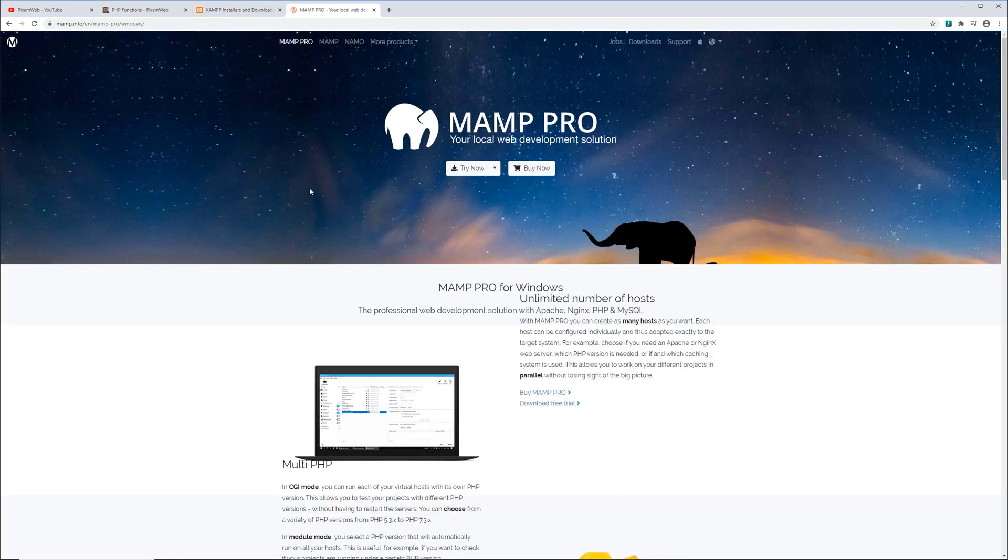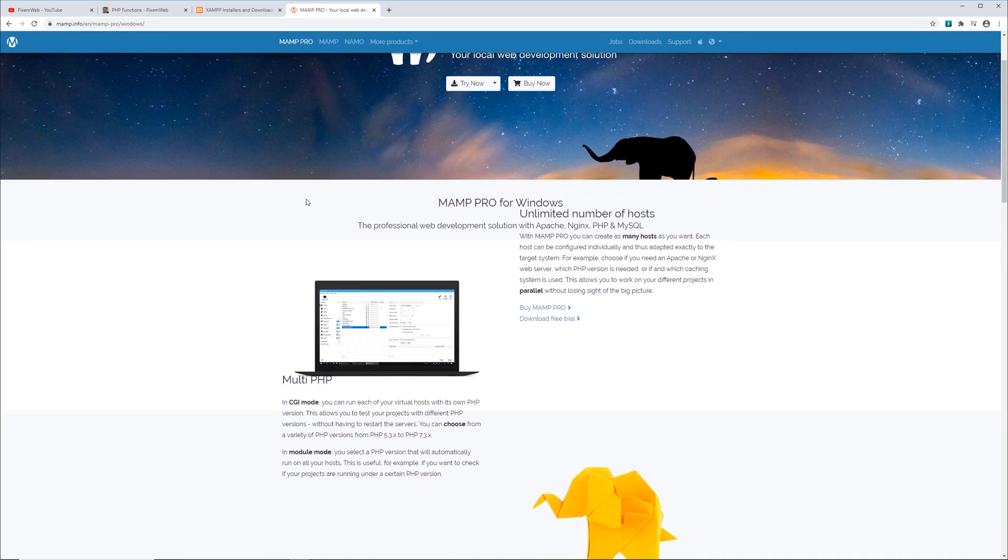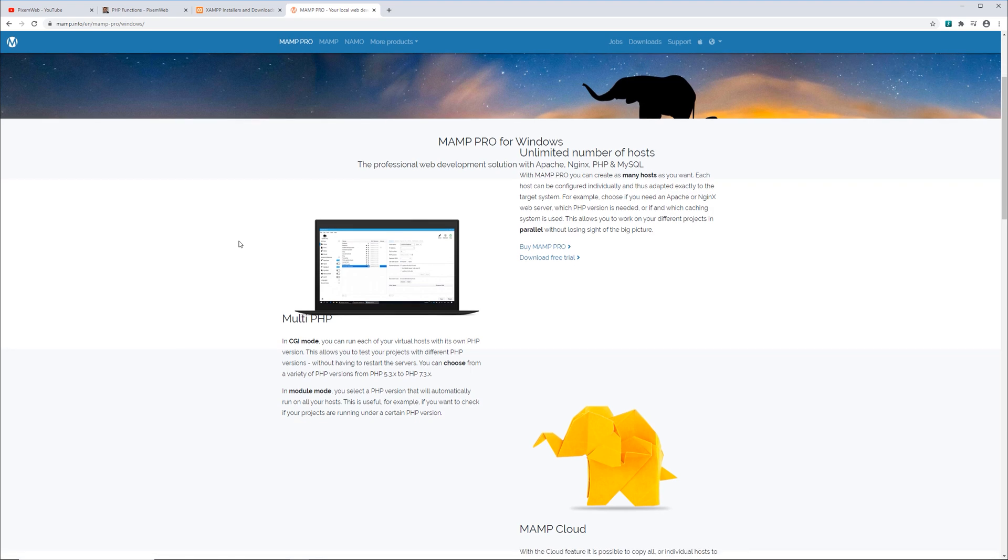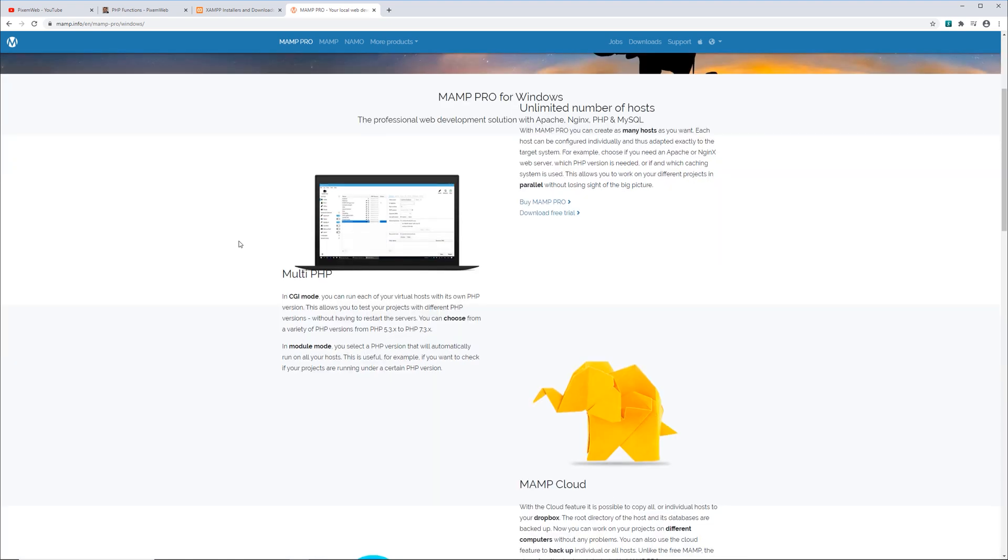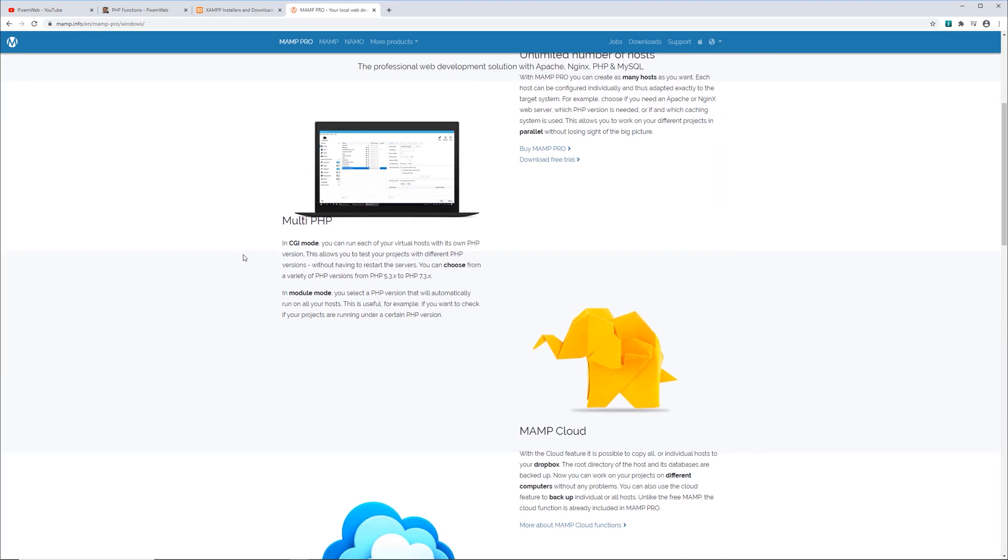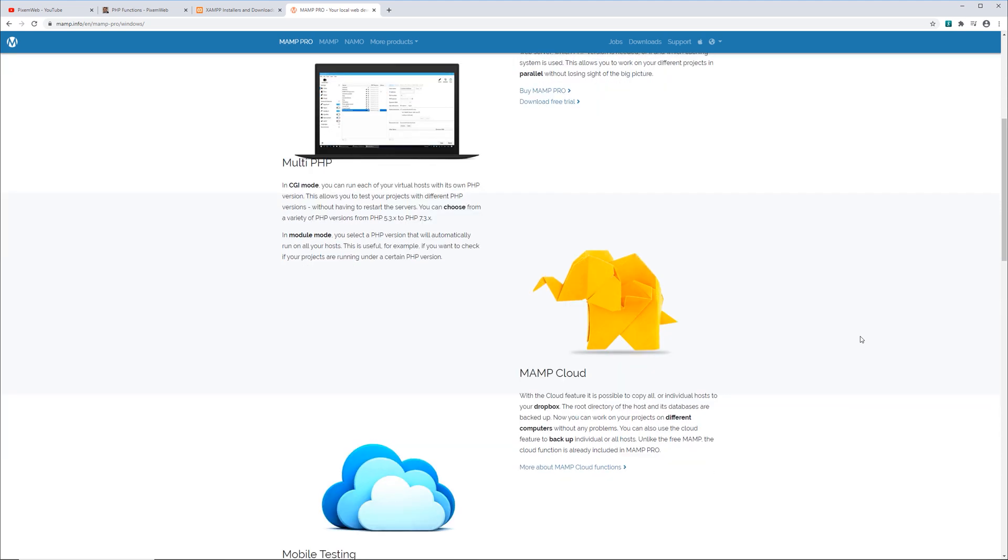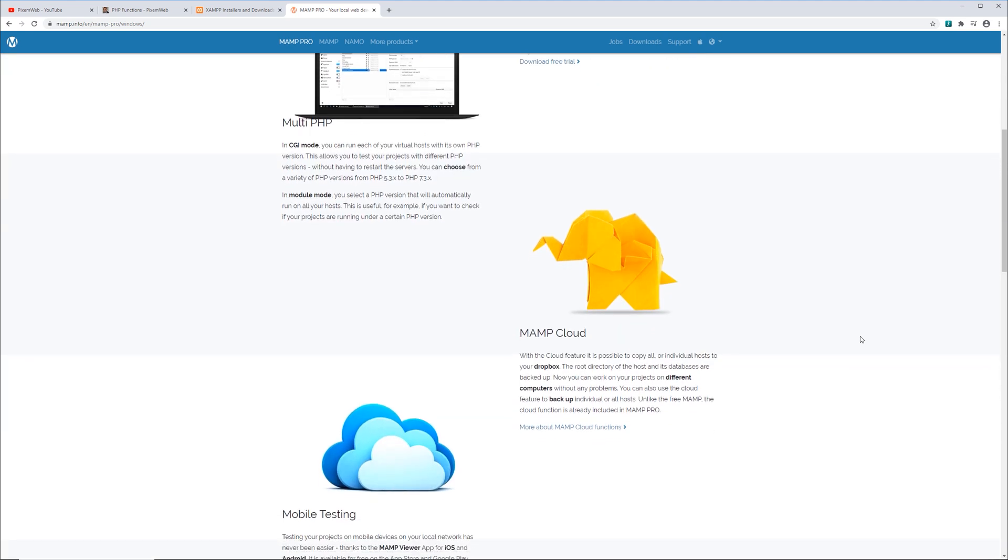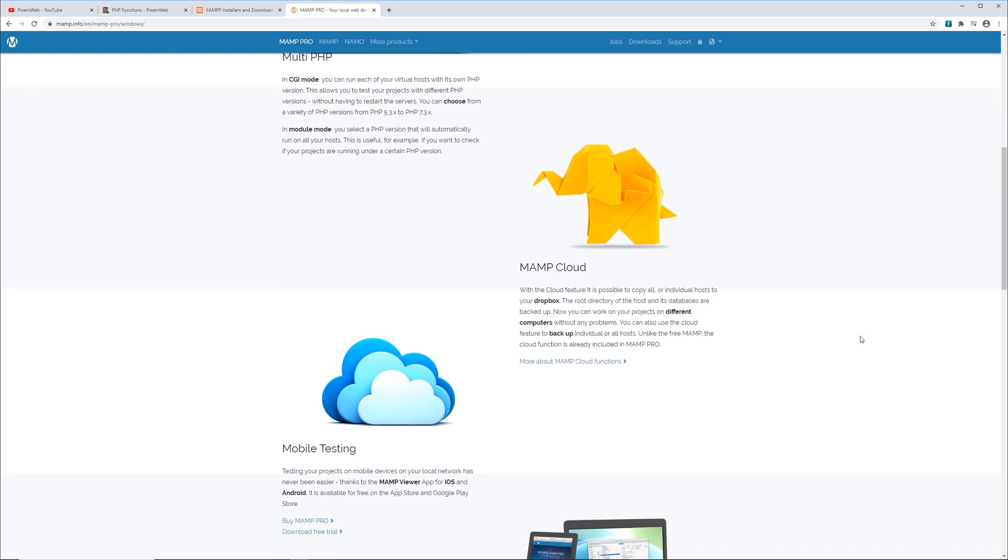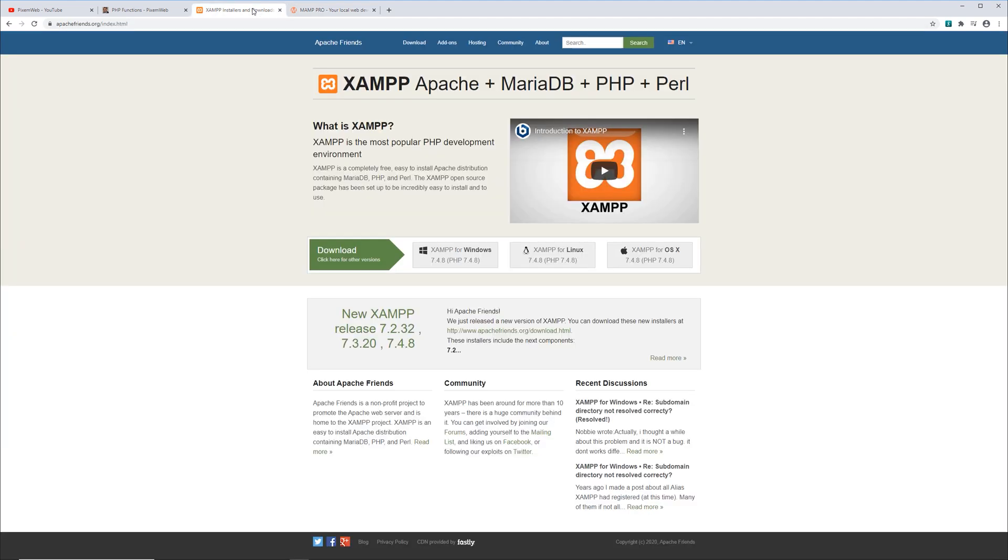Now the next option is MAMP, and this also works on Windows computers and it works on macOS as well. But the one thing I do and have noticed is the fact that this doesn't always support the latest version of PHP on Windows. As you can see here, it currently supports PHP 7.3x and I've noticed sometimes there might be bugs when working on Windows. But when working on macOS, I find MAMP to be very stable and it supports a more recent version of PHP. So if you are working on macOS, I recommend using MAMP, and if you're working on Windows or even Linux, you can use XAMPP.